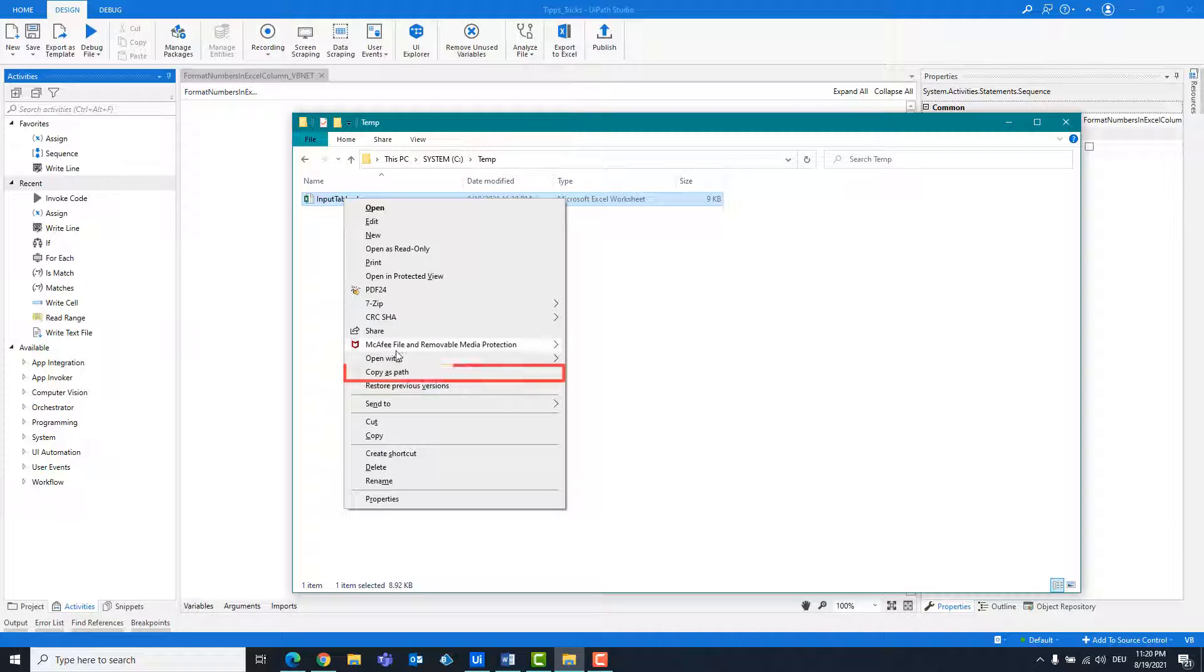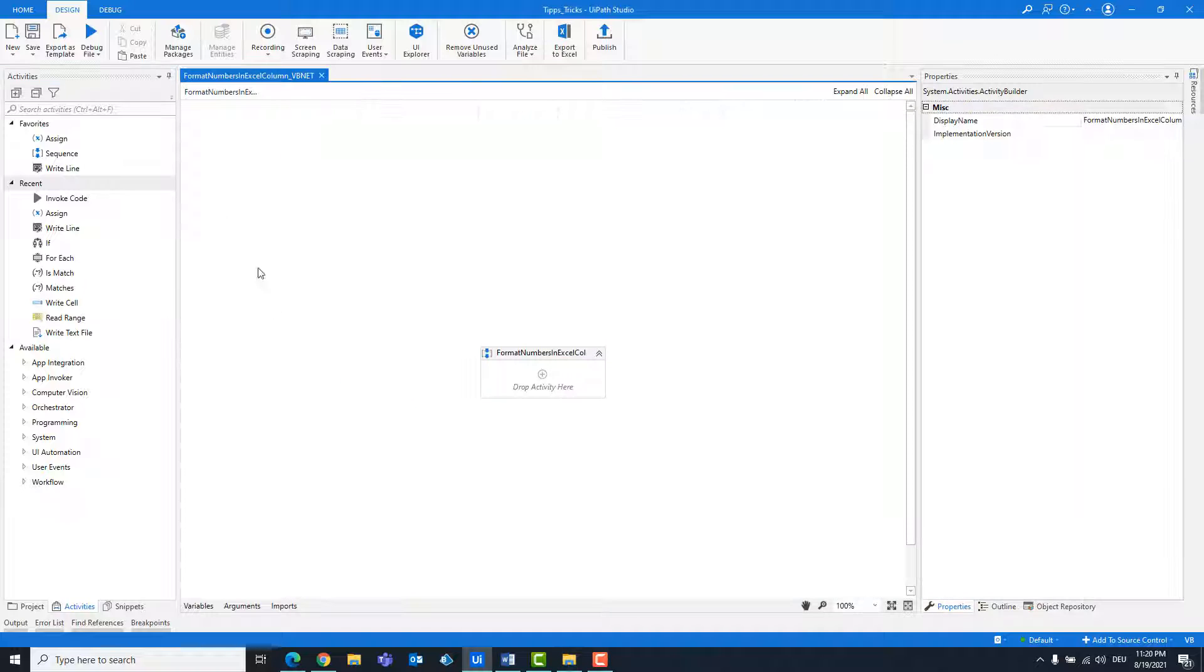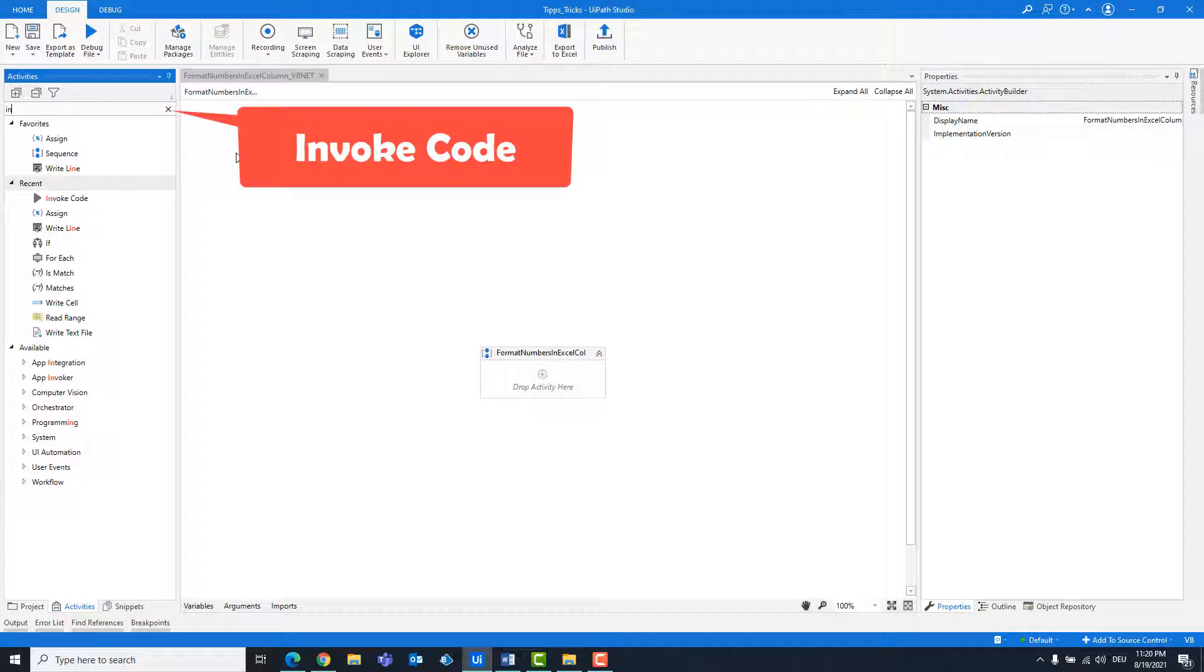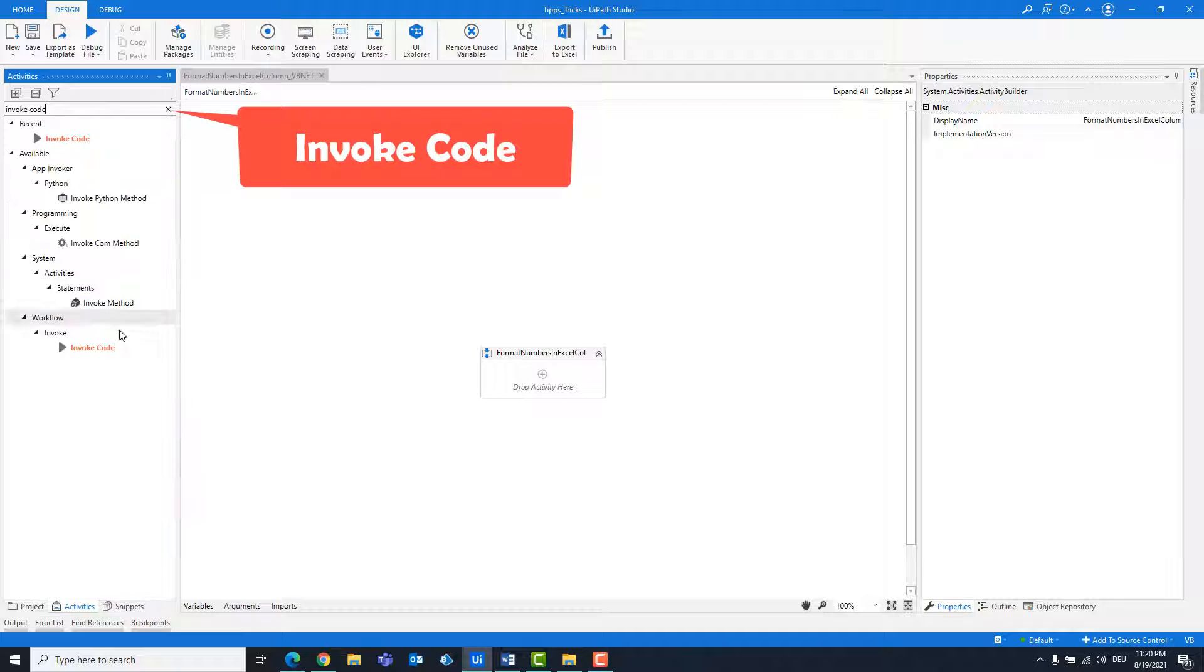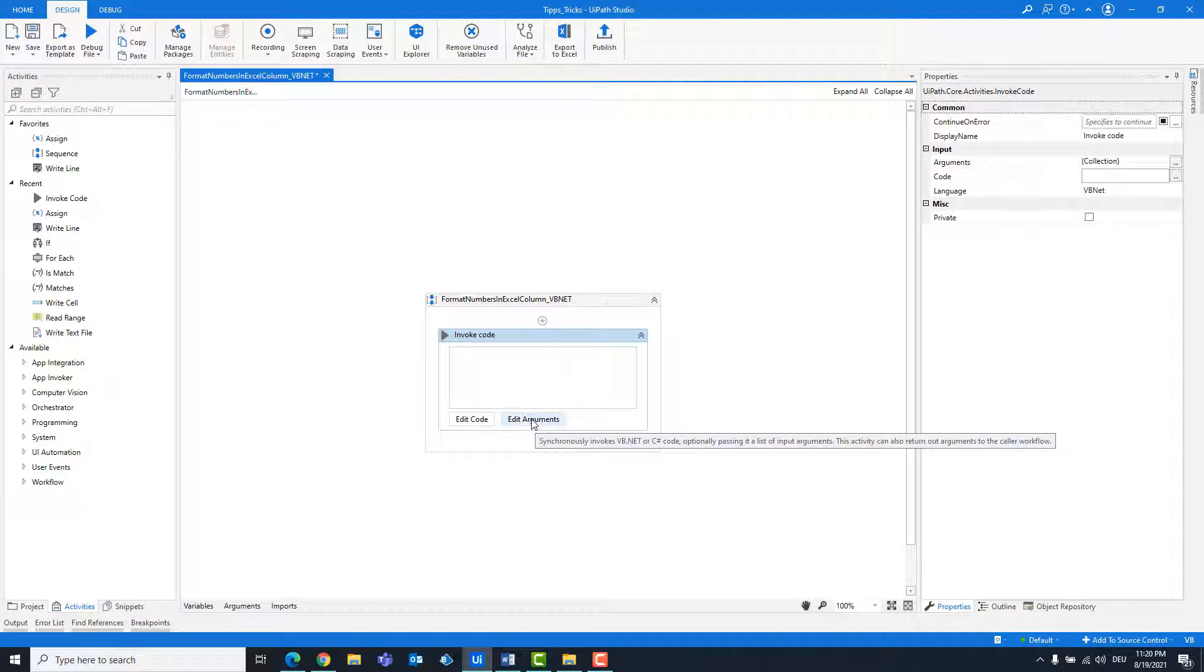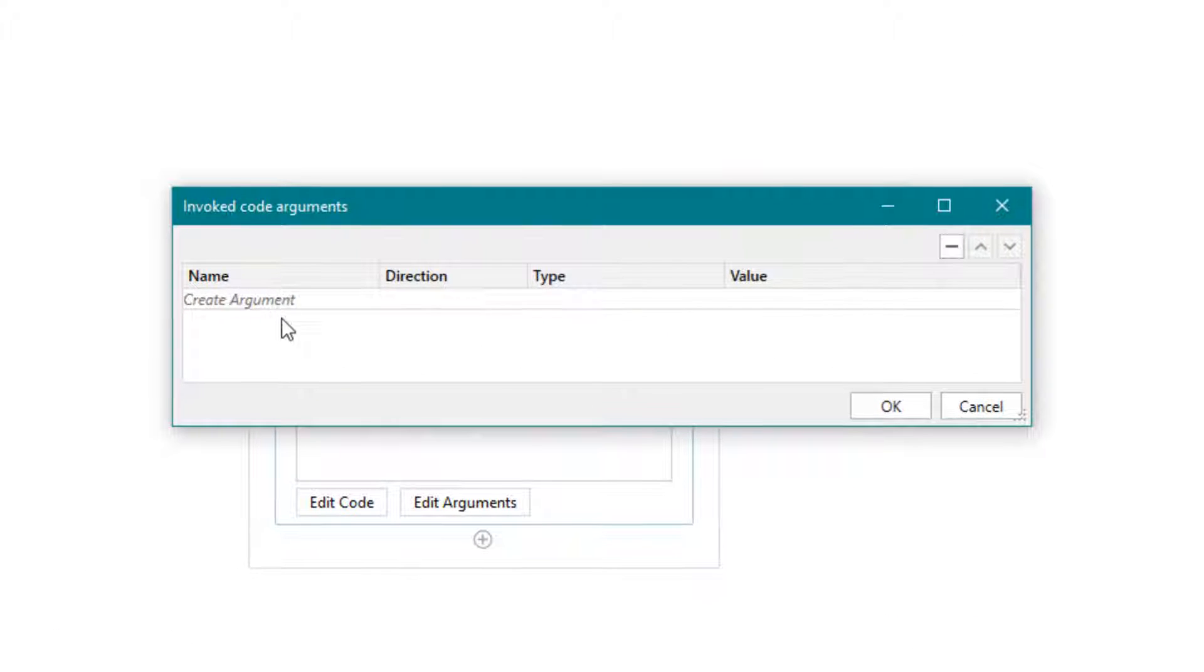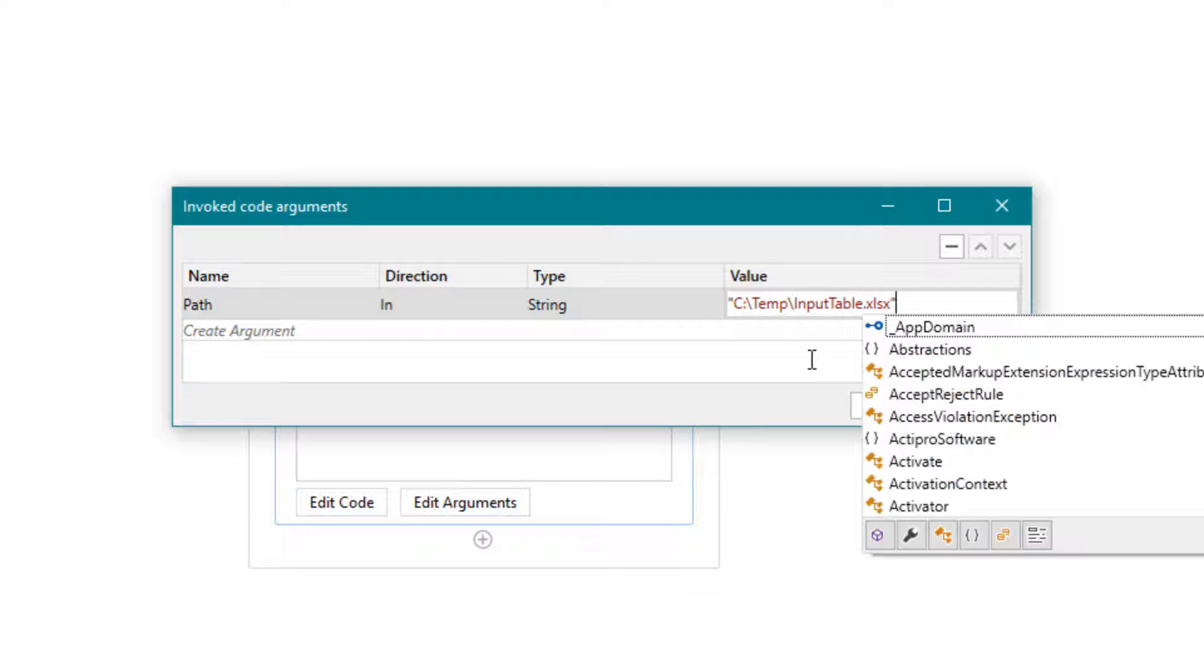Copy the path of the Excel file. Add an invoke code activity. Create the following argument. Path and set the path of the Excel file.